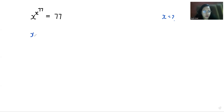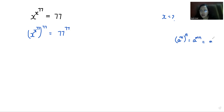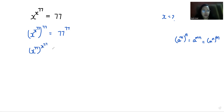So first I am going to take power 77 both sides. Now according to the exponent rule, a power m power n, we can write it as a power mn or a power n power m. So x power 77 power x power 77 is equals to 77 power 77. Now comparing both sides, the value of x power 77 is equals to 77.